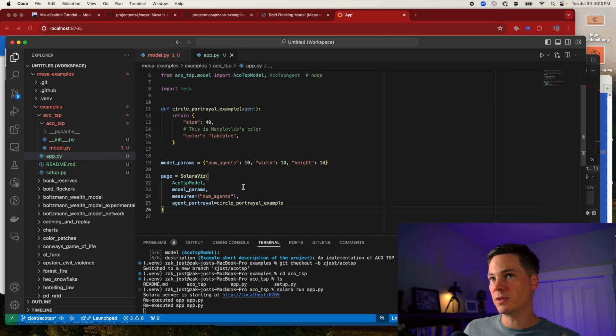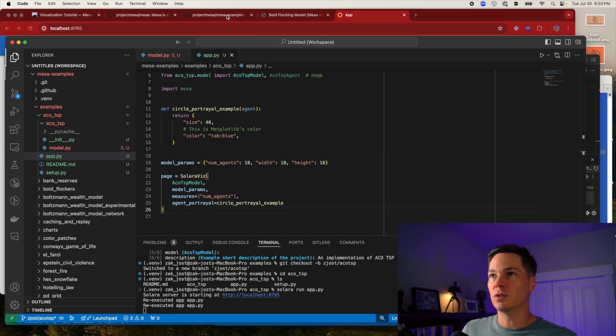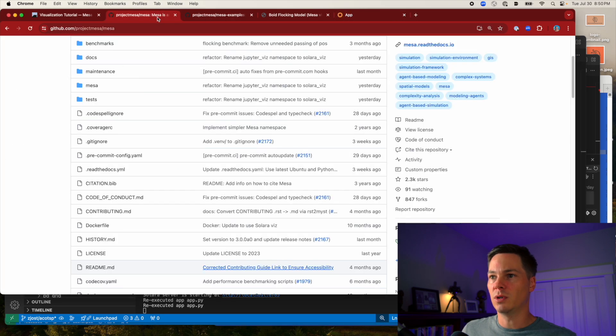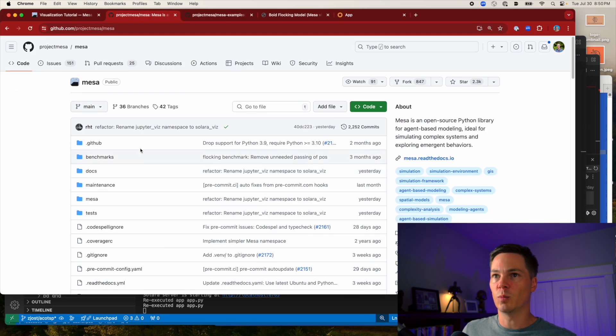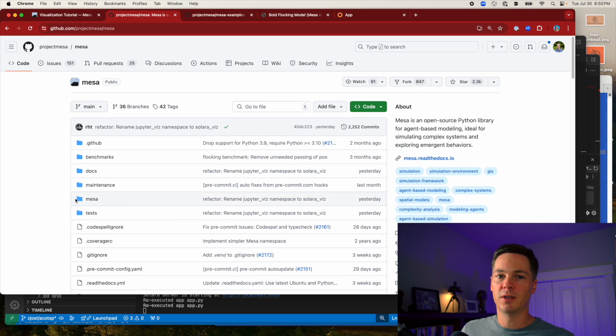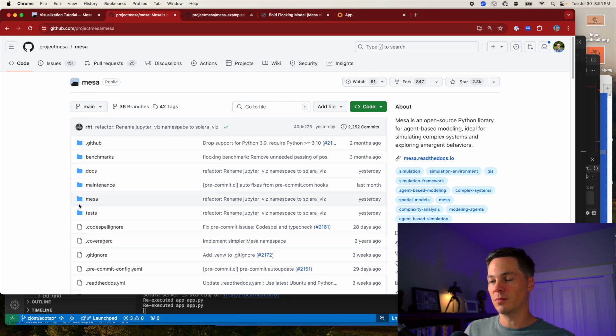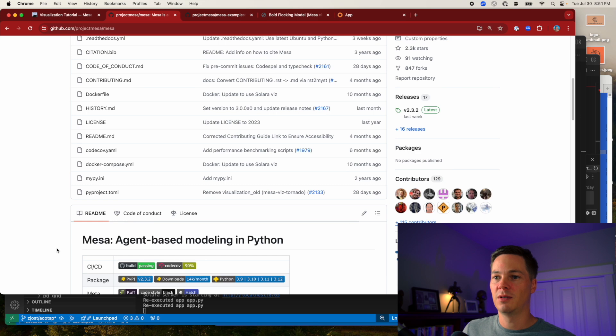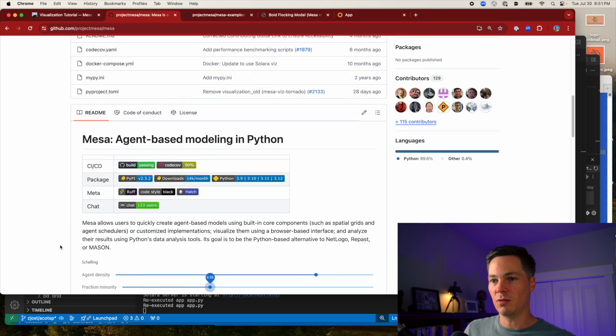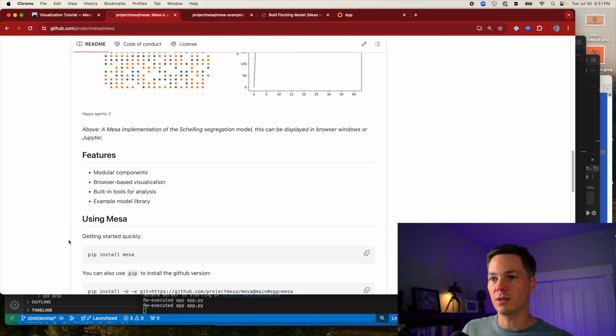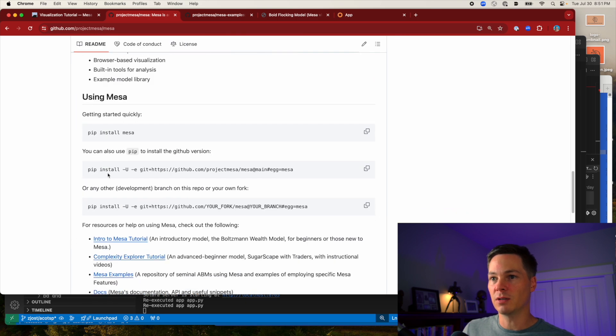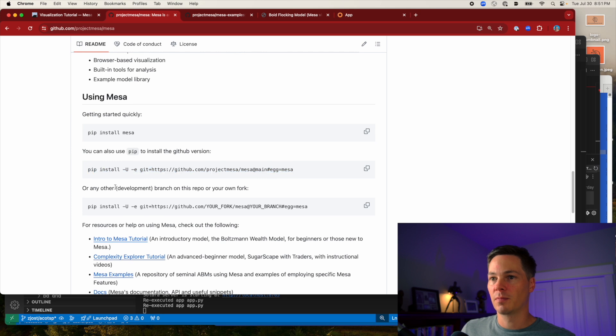So if you were doing this from scratch, you could just simply clone this repository, navigate into it, pip install dot to install, or they have this command here to install it from the web. So this would do the same thing.